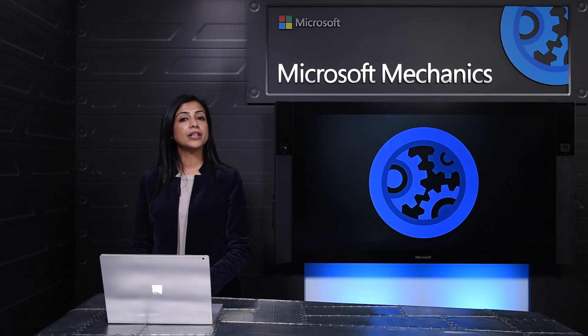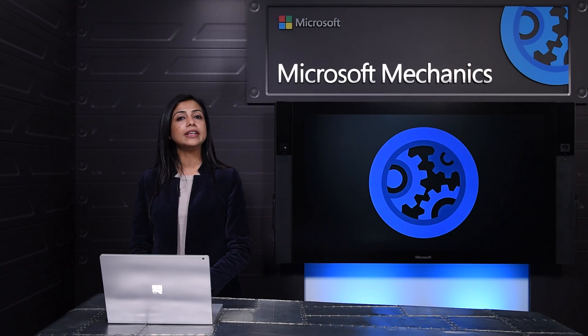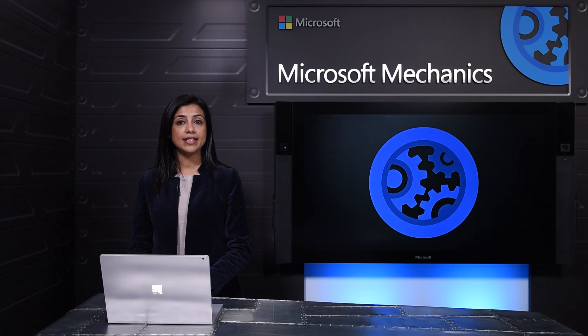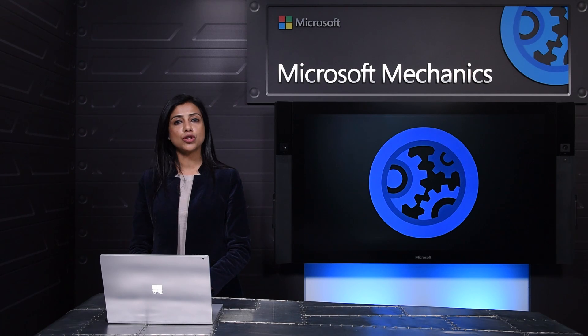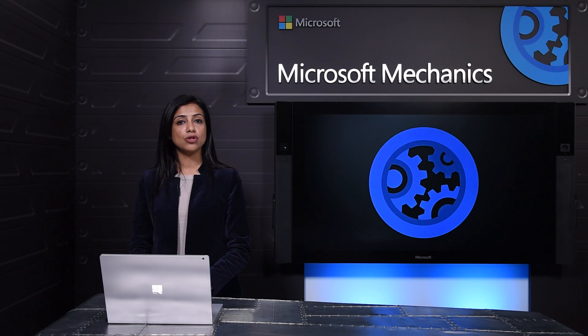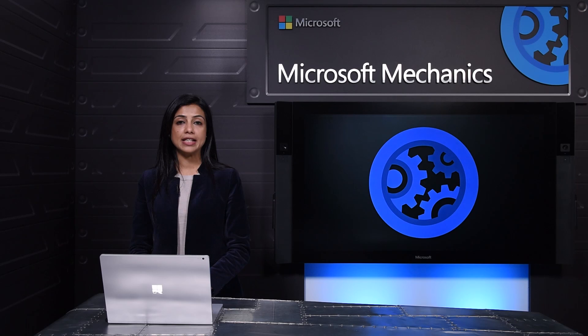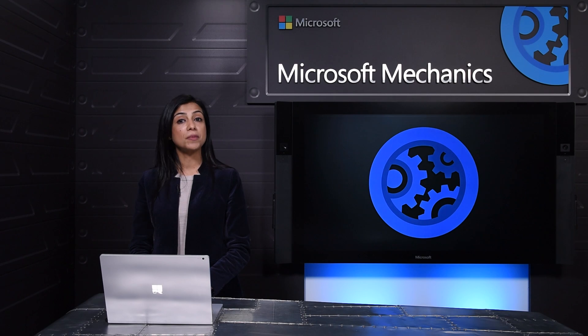The new SharePoint admin center ships later this year and we will continue to add more functionality to make this experience better. The new conditional access policy to control session lengths on unmanaged devices will also ship later this year and like I mentioned soon you'll also be able to apply these policies to specific sites. Multi-geo support for OneDrive for Business will be released for preview in the next few months and Multi-geo support for SharePoint will follow later.